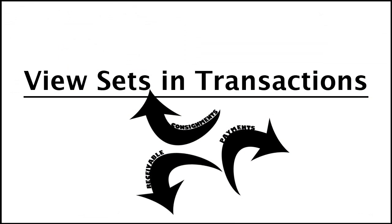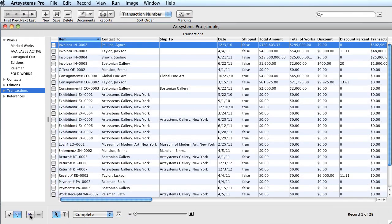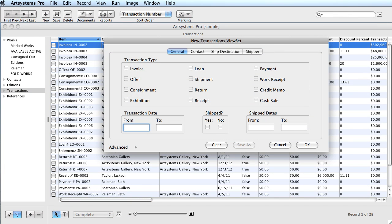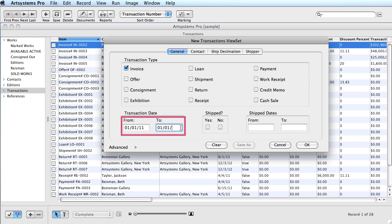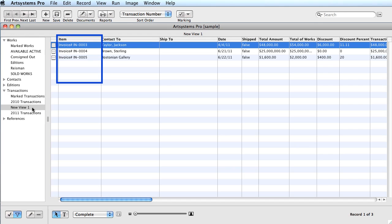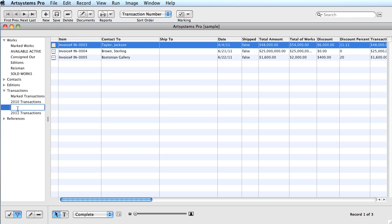The final demonstration of ViewSets for this video will be in Transactions. In the Transactions module, filters can be created by date parameter, contact, payment method, and most other features of a transaction. I'll create a simple filter for all invoices for the year 2011. It's the same procedure: first open the ViewSet window, then choose your transaction, and in the date fields for from and to, enter the scope of your time frame. Rename the New View 1 to save it. This particular filter can be created for each year at the beginning of the year, so at any given moment you can see current inventory sales year to date.